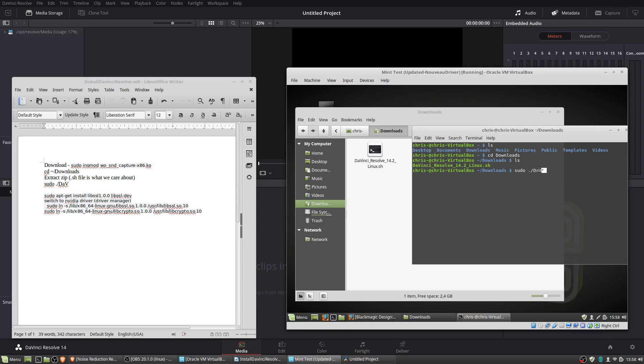Lowercase a, capital V, so that we don't need to type out this full name. So just sudo.slash d-a-v asterisk is going to be able to get it to run.